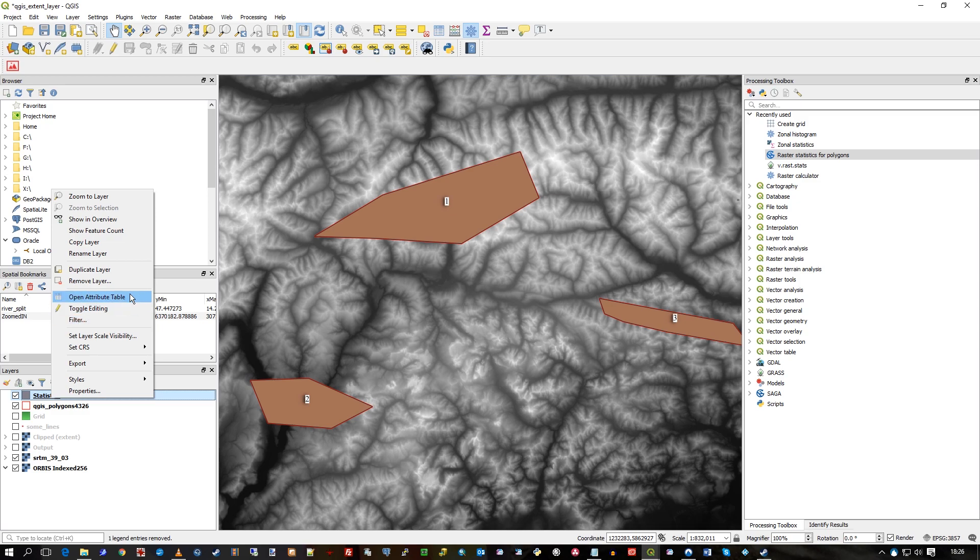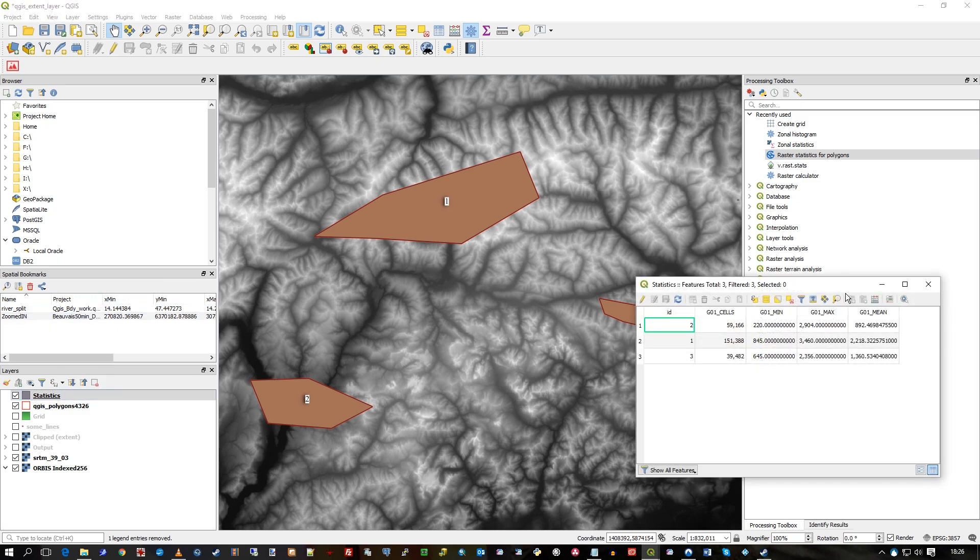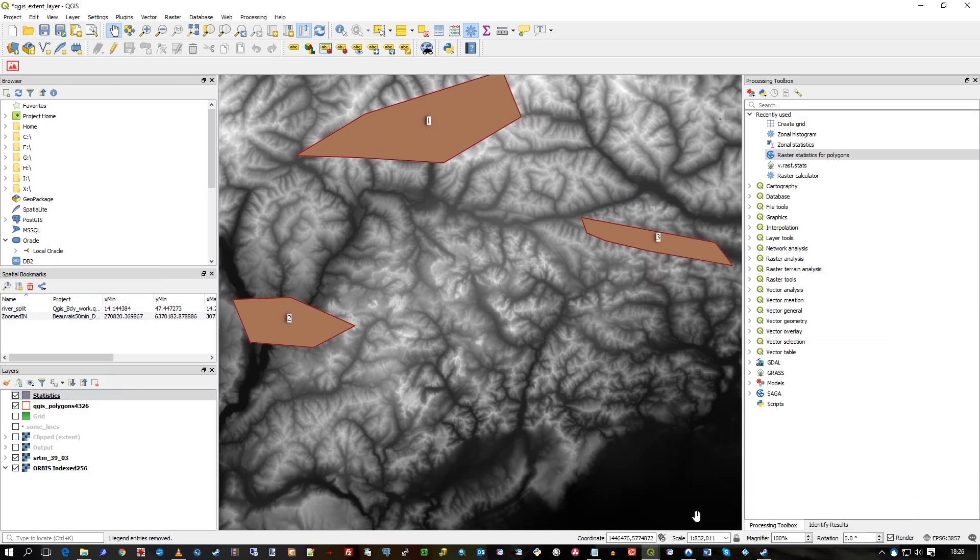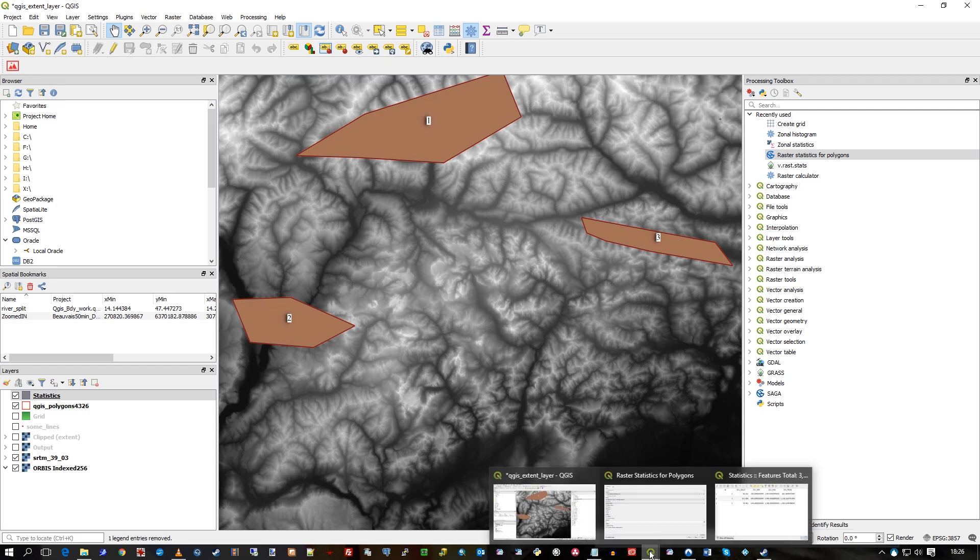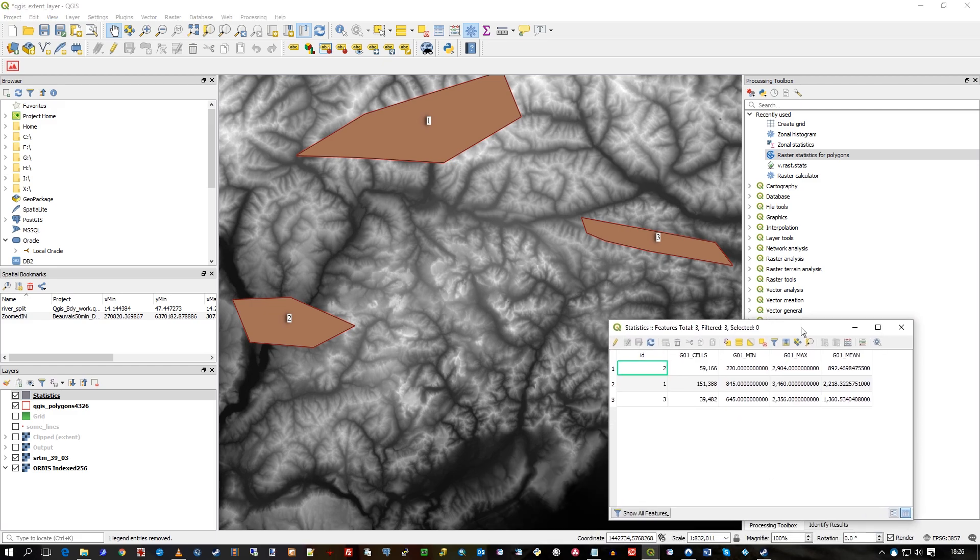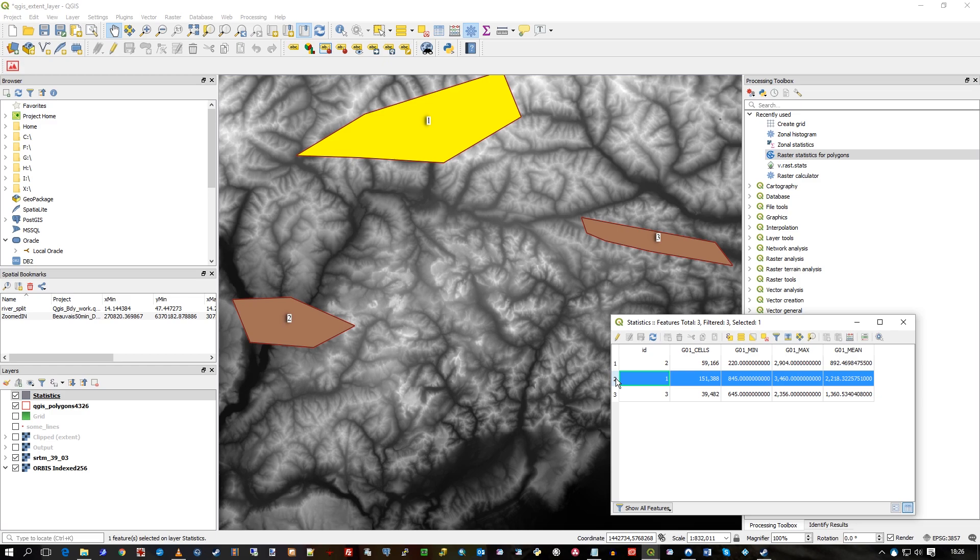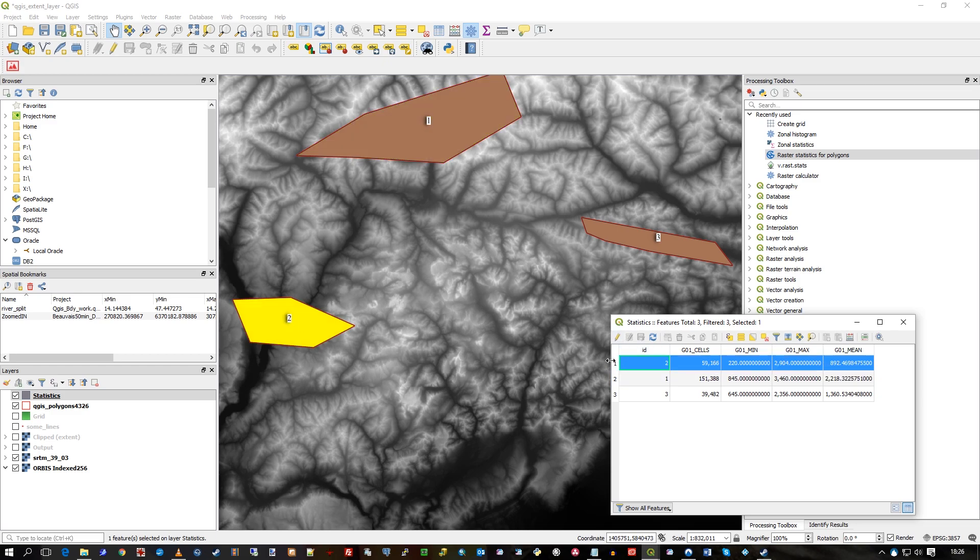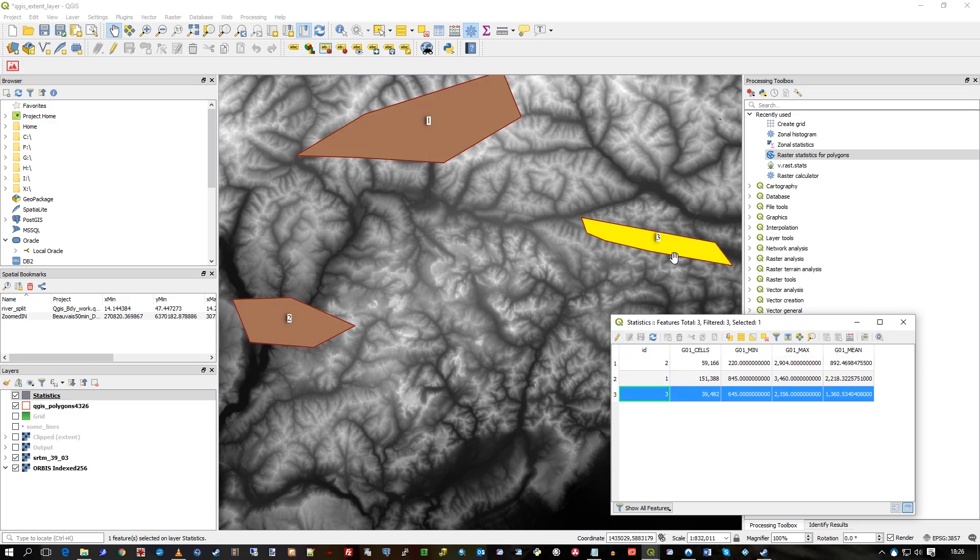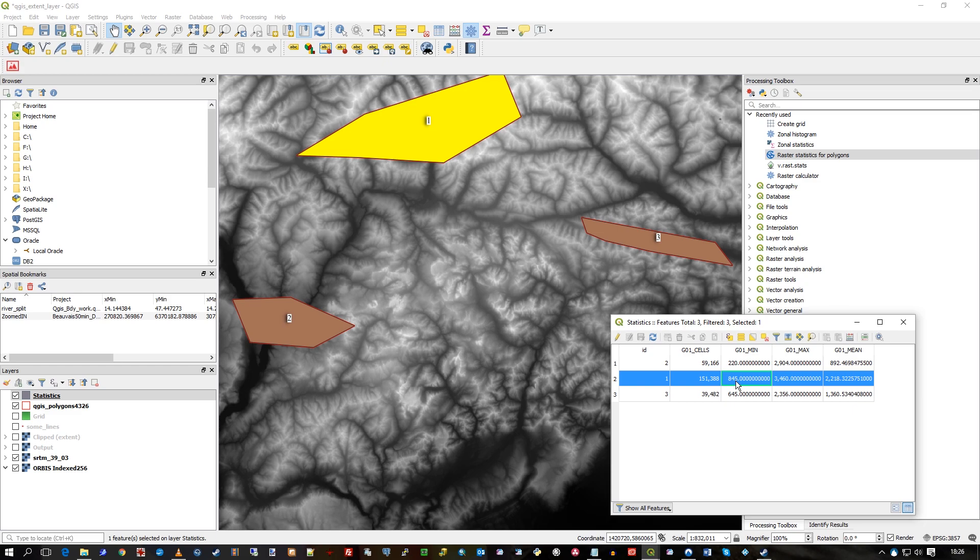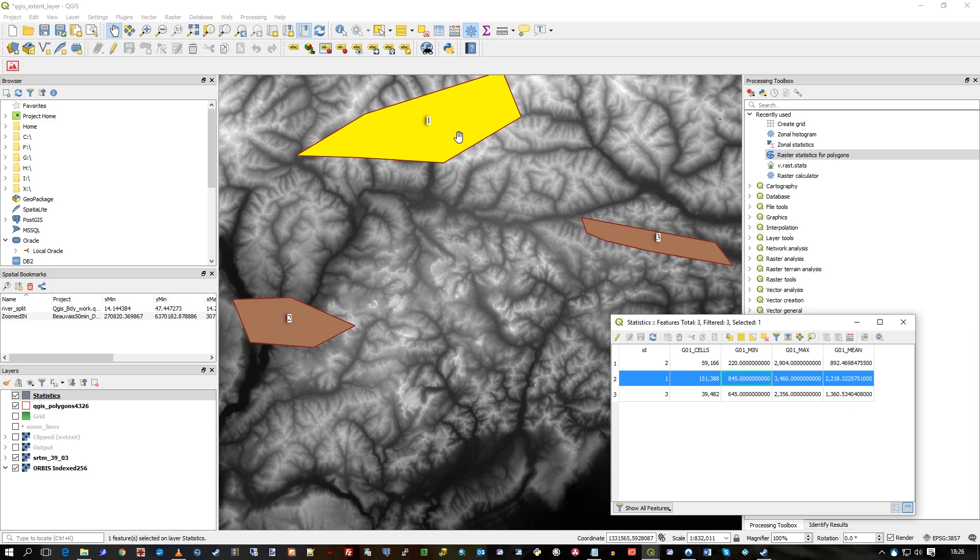There's polygon one, polygon two, and polygon three. Polygon one up there—that's the count of cells, the minimum cell value it found for that one is 845, the maximum is 3460. This is elevation data. The average was 2218 out of all the cells analyzed, which in the case of grid one was 150,000.